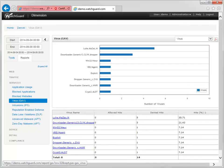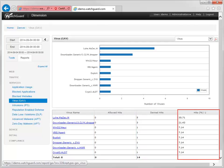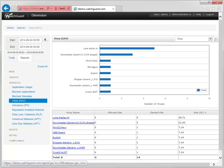Using Dimension along with Gateway AV provides you as a network administrator with full visibility of any network threats that Gateway AV has blocked for you. All you need to do is make sure that you've correctly set up logging and that you've configured logging in the policies for which you've enabled Gateway AV. For more information about Dimension, see the WatchGuard Dimension help.